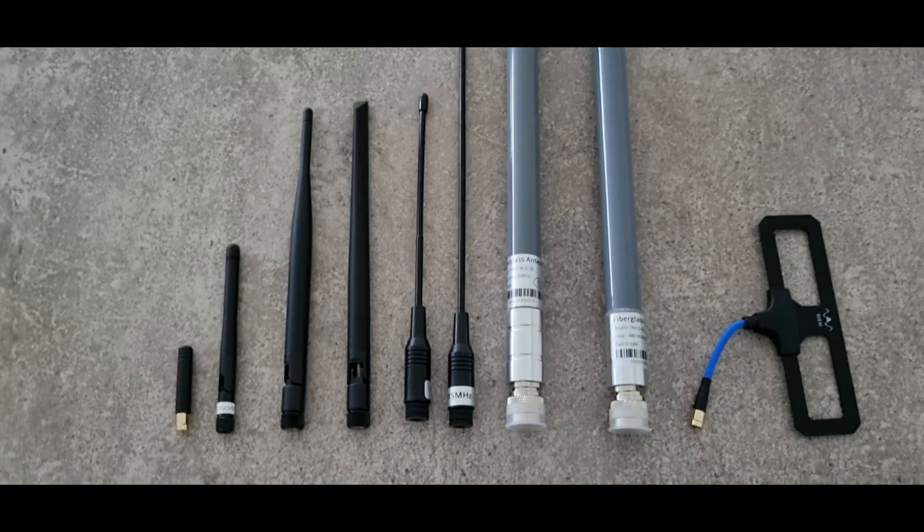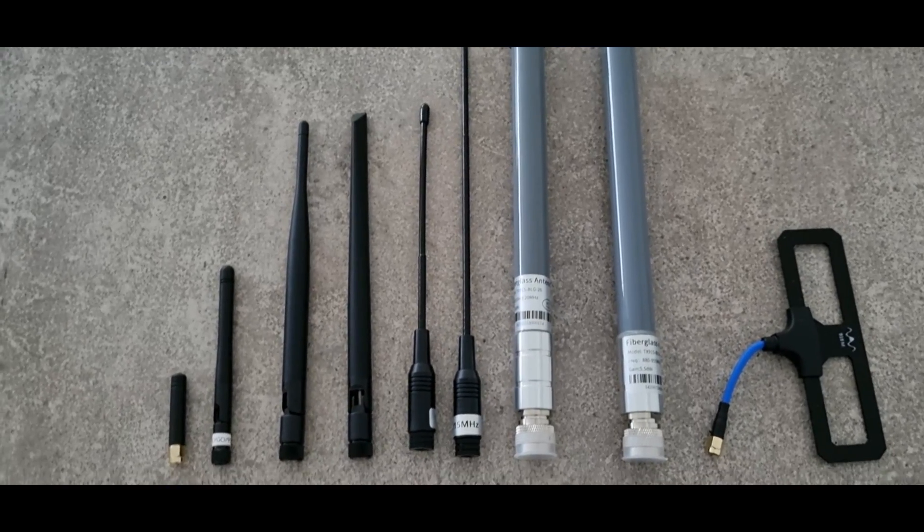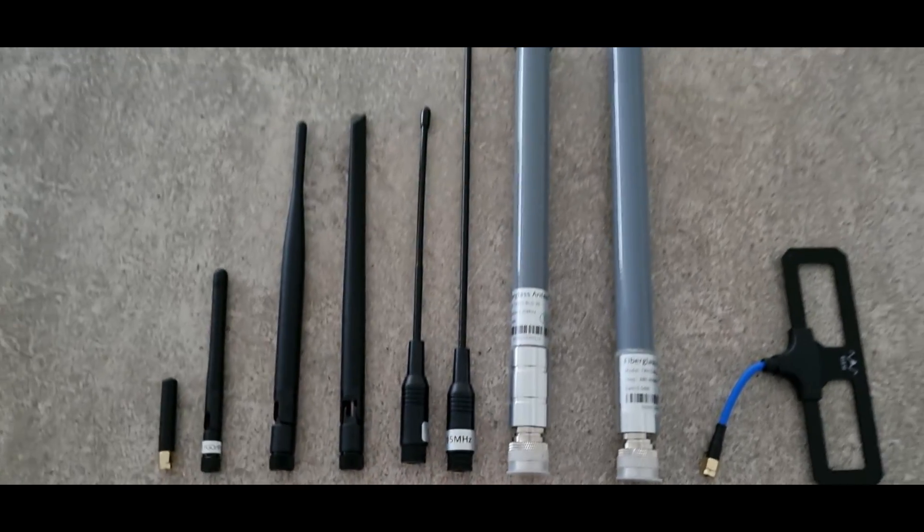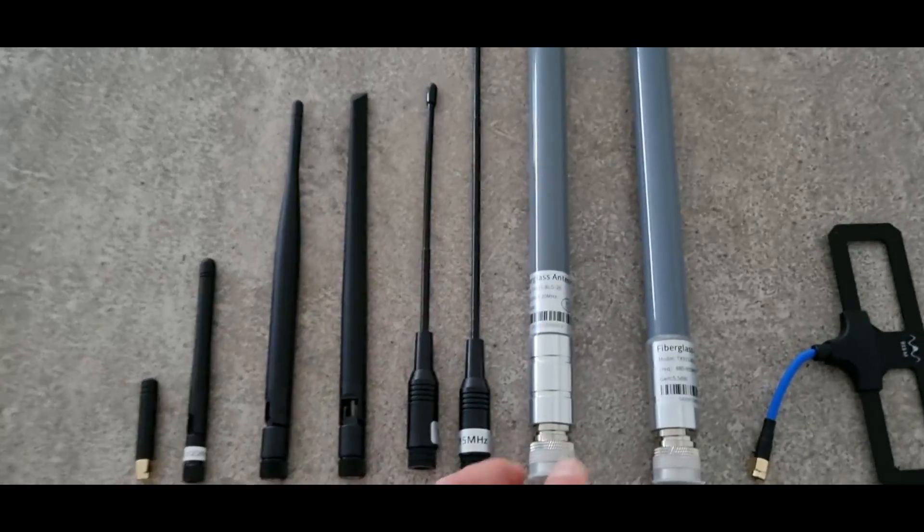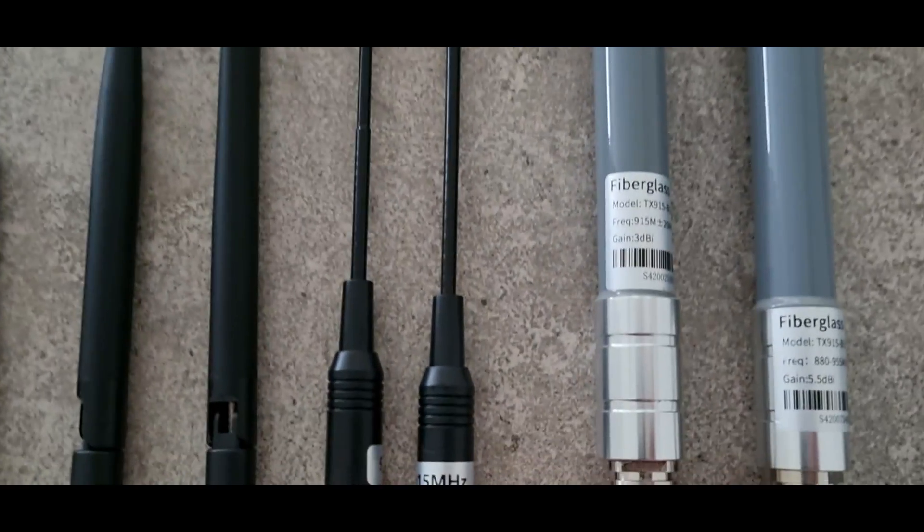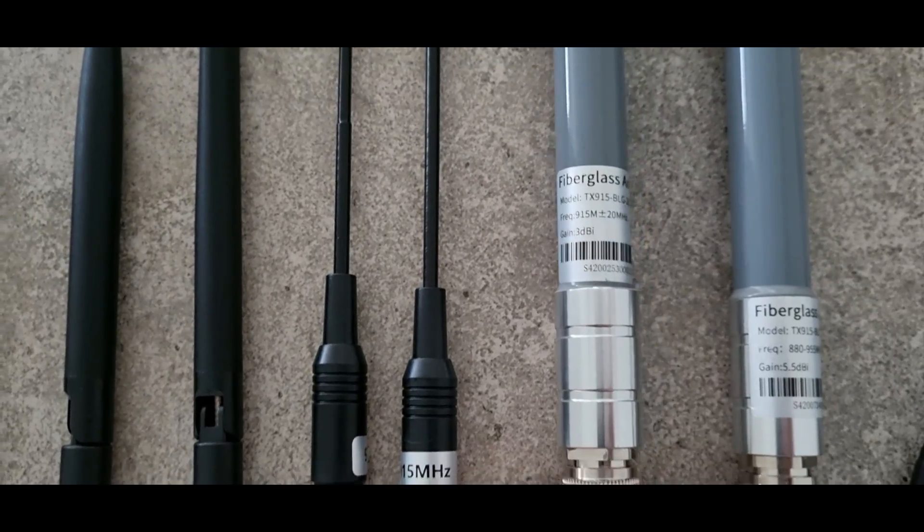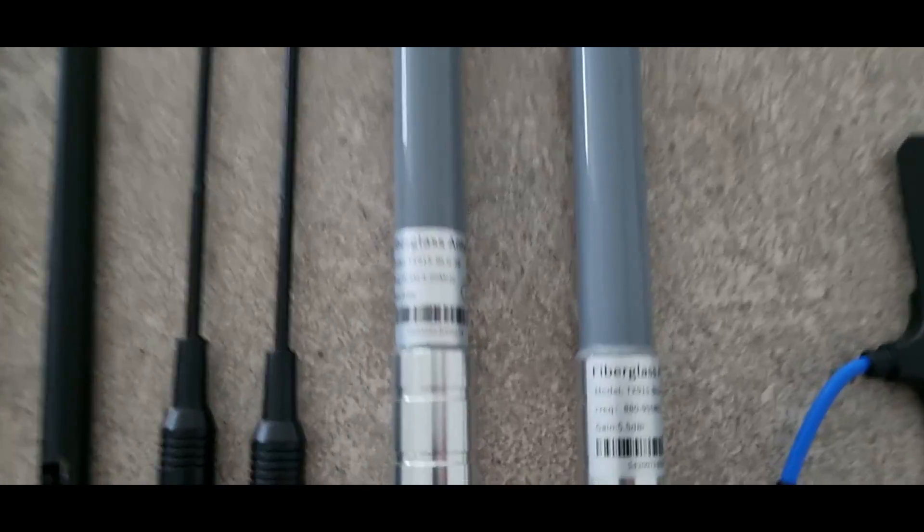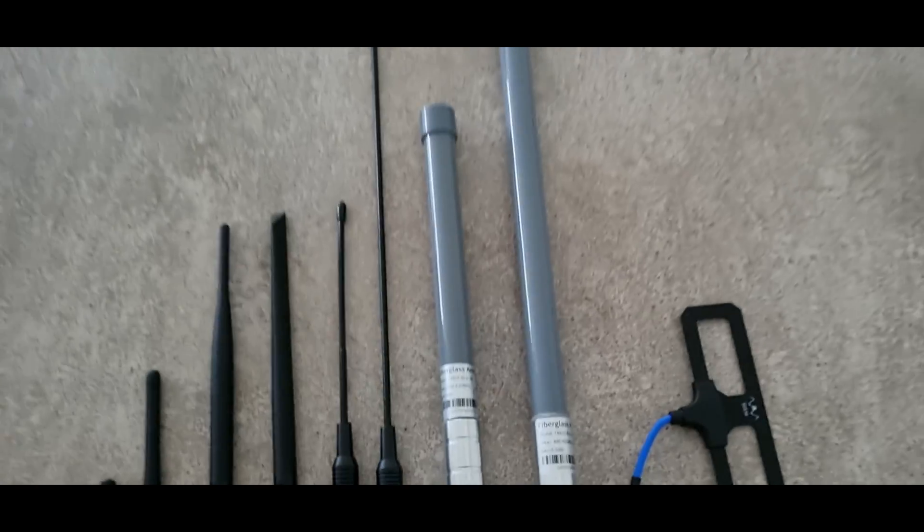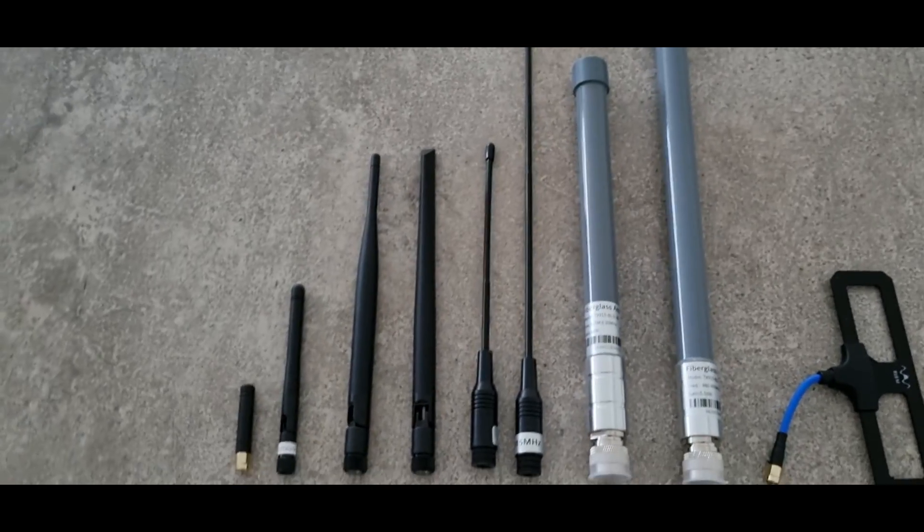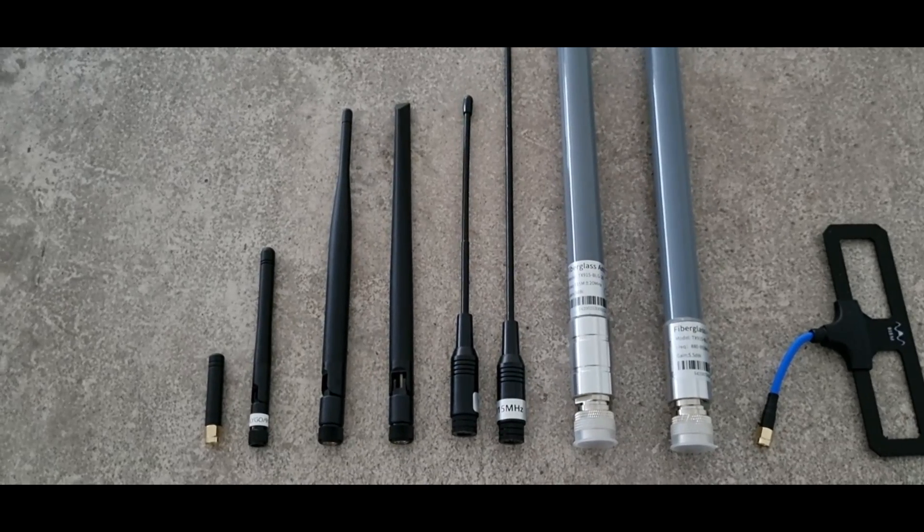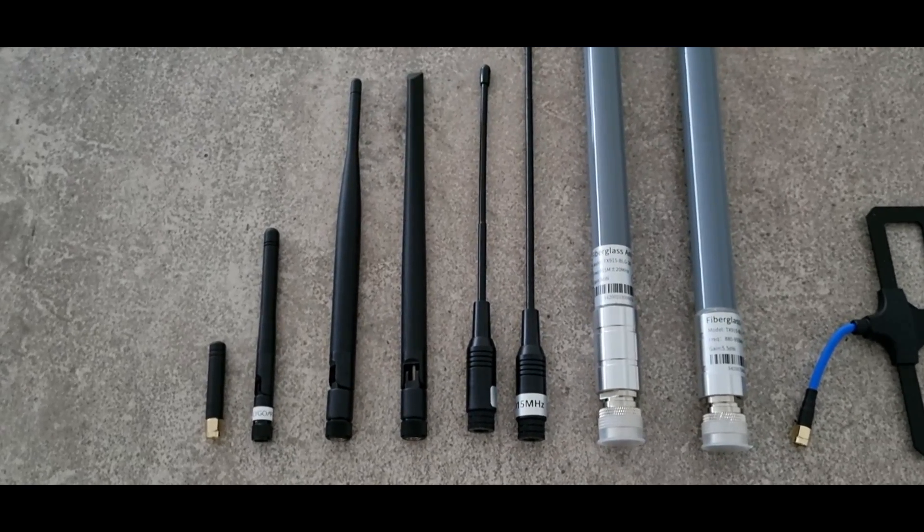Next set of antennas is fiberglass outdoor rods. Again in 20 centimeter and 40 centimeter versions. They even have markings: 3 dBi for 20 centimeter and 5.5 dBi for 40 centimeter. There's probably theoretical values because I did a real life test with all these antennas.